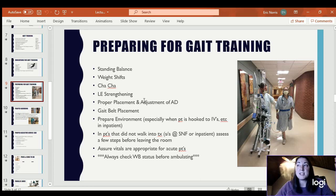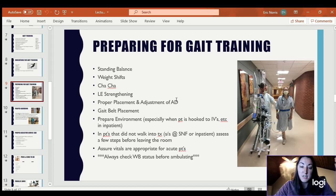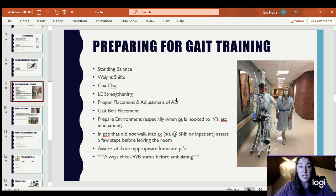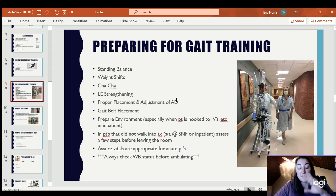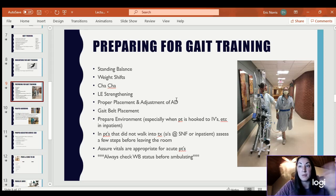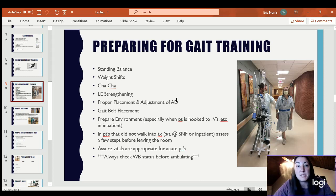Proper placement and adjustment of the assistive device is key. Once you've done it once, just check each time to make sure it hasn't changed. I don't know how many times I've gone into somebody's home and their assistive device was completely set up wrong — maybe it was borrowed from a family member and wasn't for them at all. I'll fix it, and the next time I come, somebody's fixed it back where it was.